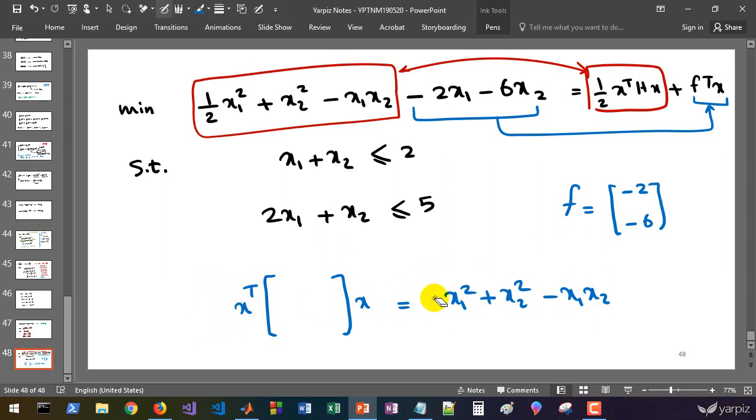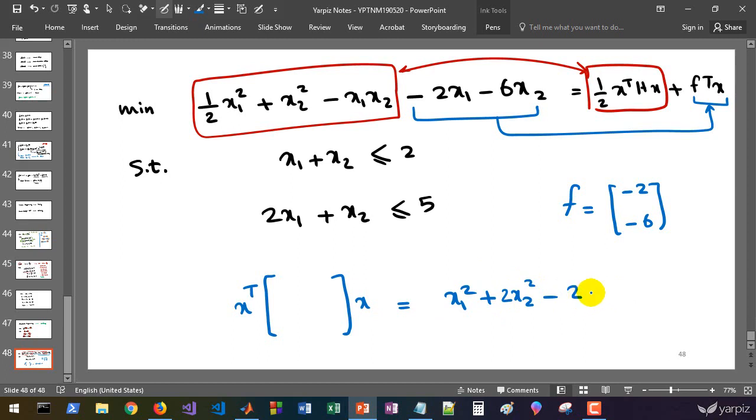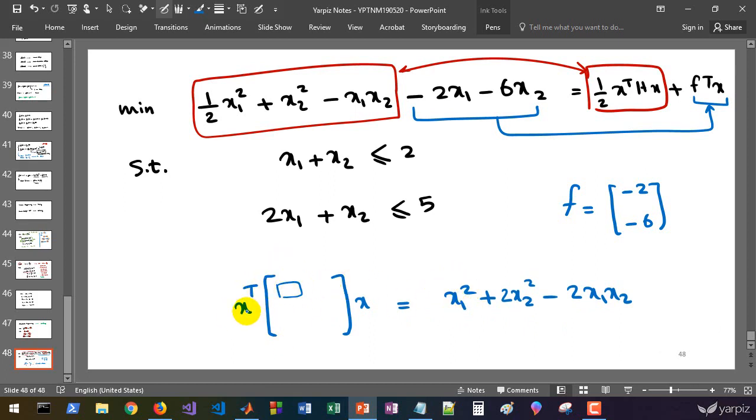I remove this term and get 2 times x2 squared minus 2x1x2. This element is responsible for this one because this is the first row and first column, and the first element of x and first element of x are multiplied by this element.